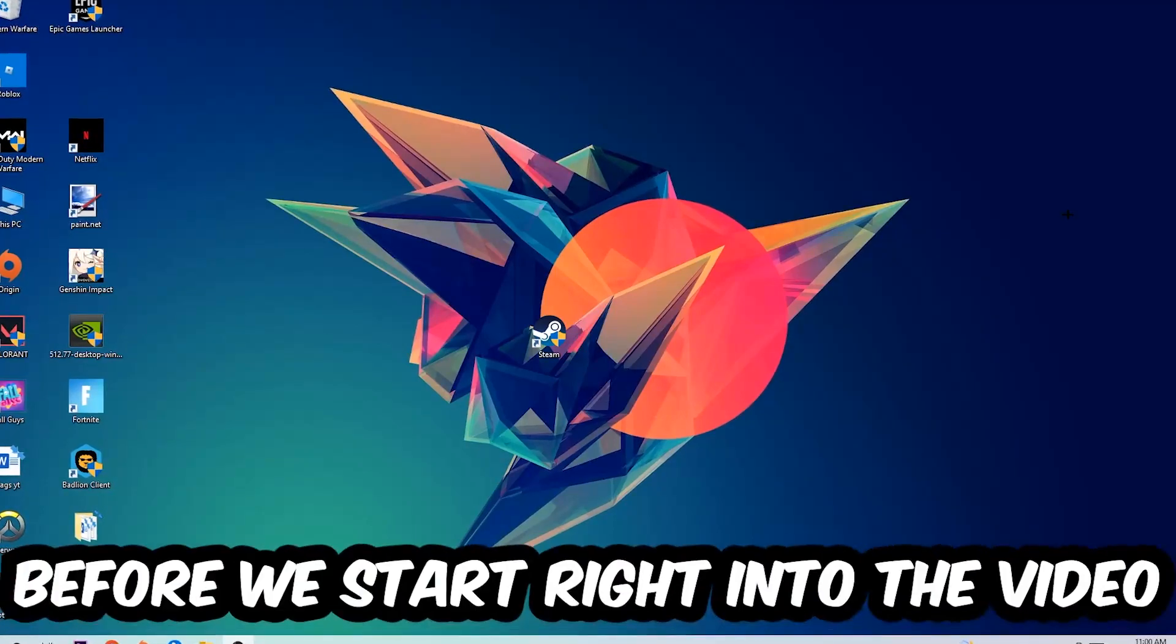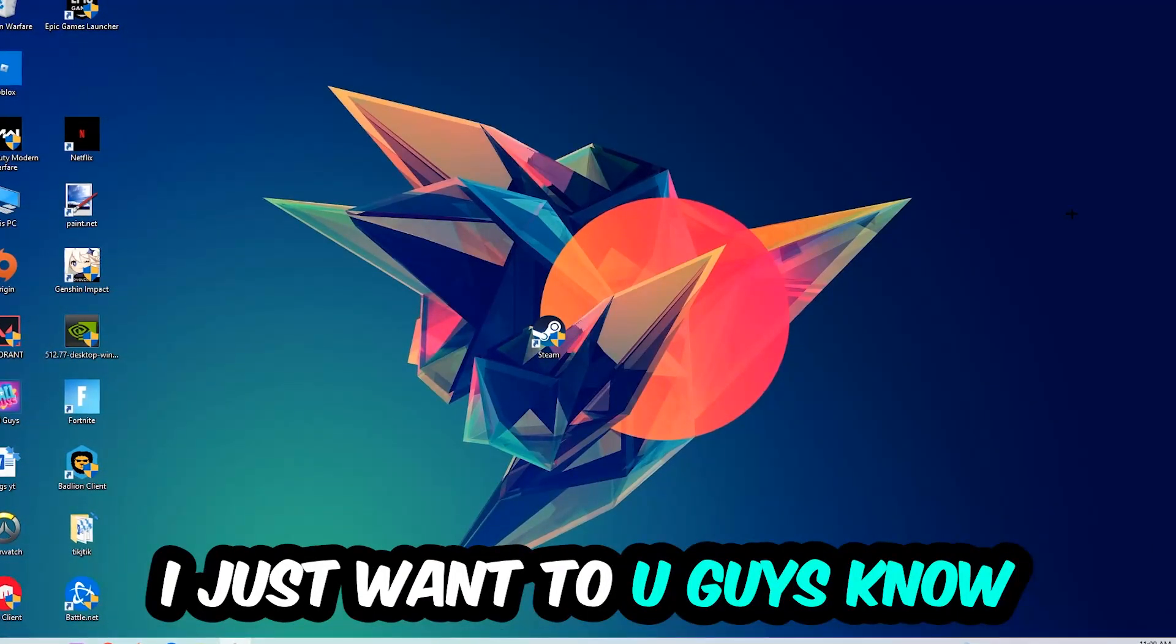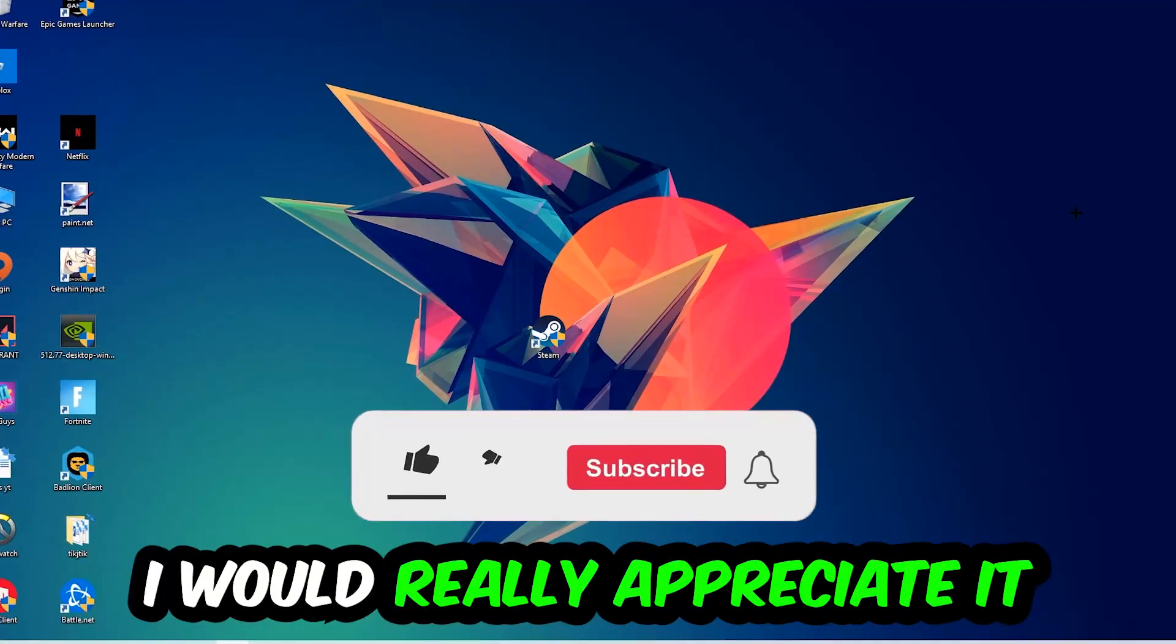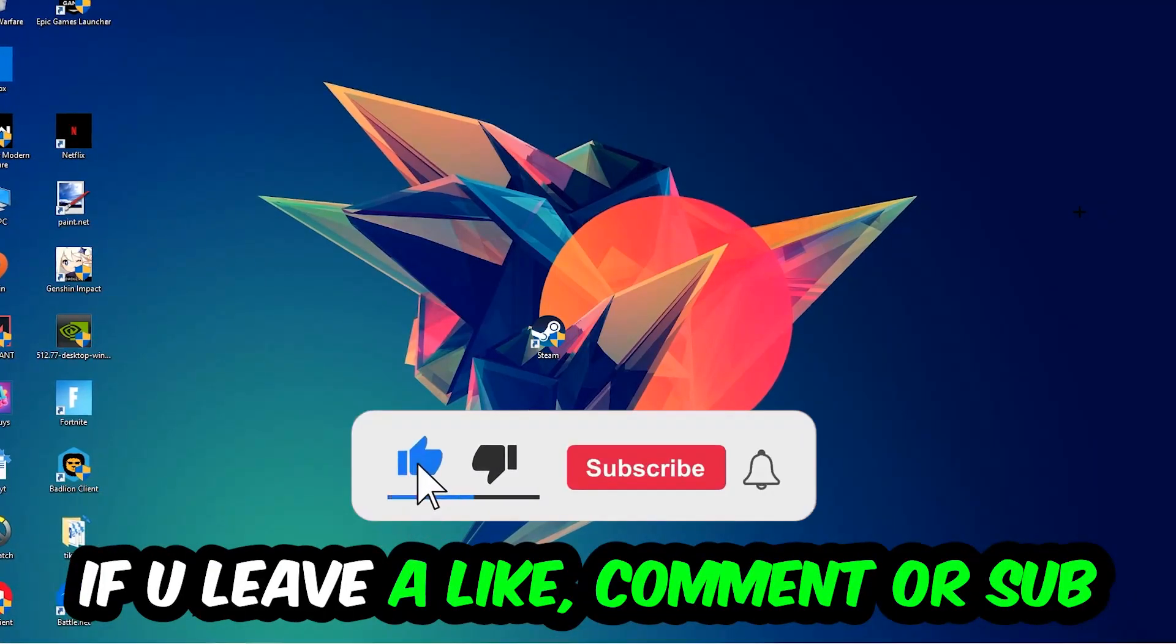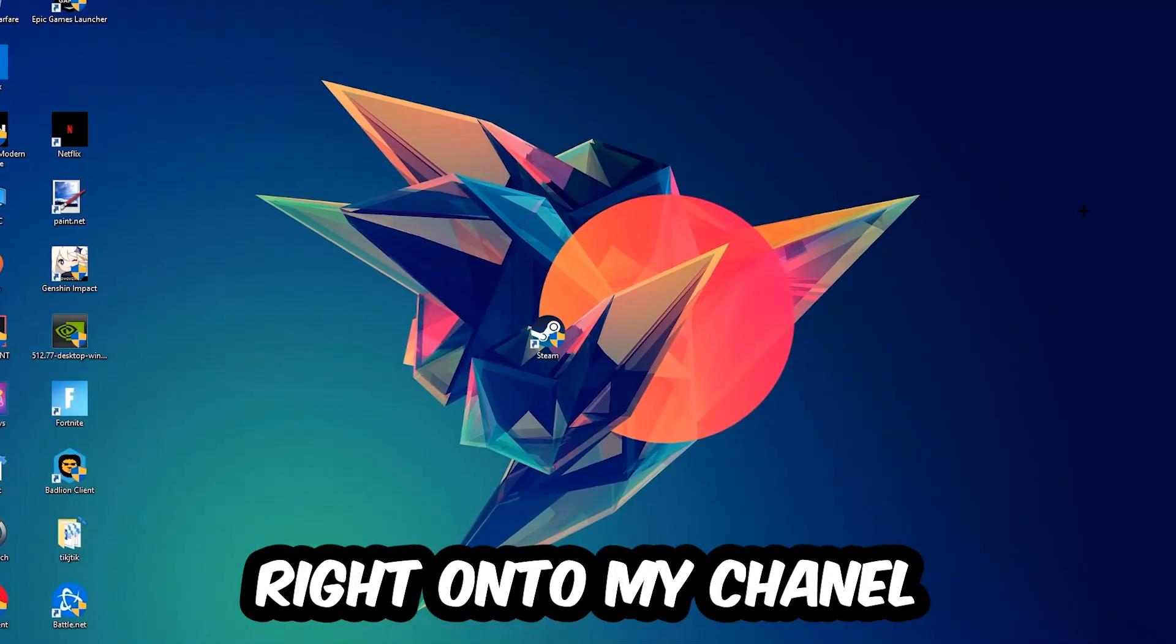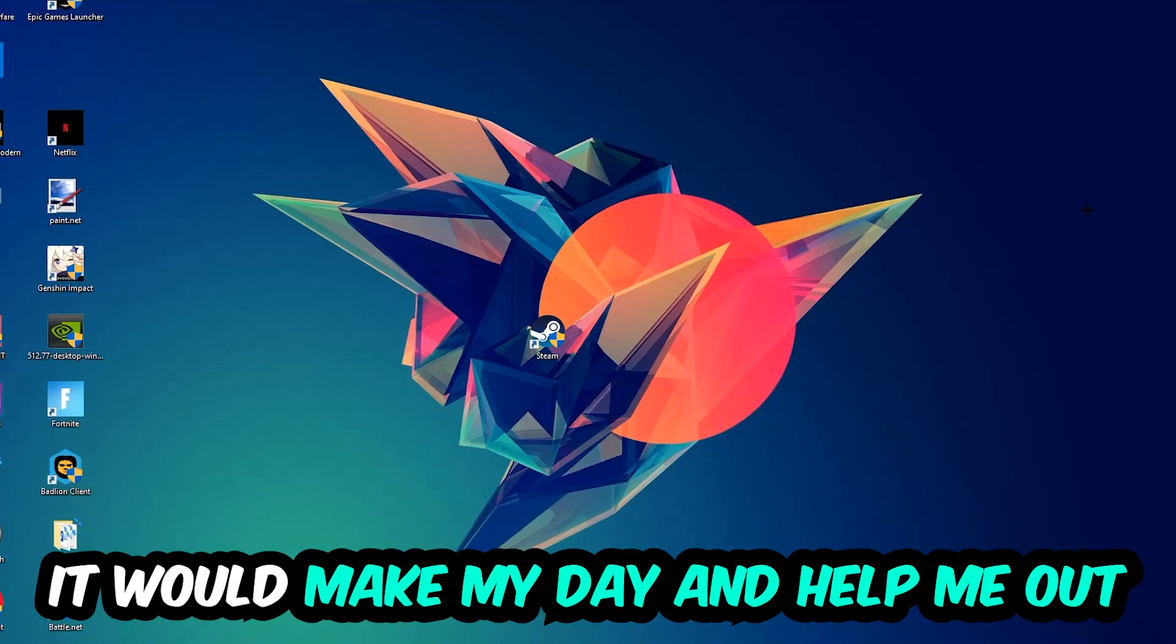Before we start the video, I just want to let you guys know that I would really appreciate it if you would leave a like, comment, or subscription on my YouTube channel. It would really make my day and help me out as a small YouTuber.